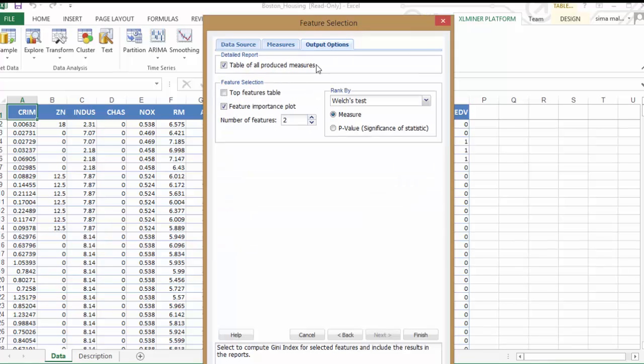Let's select Top Features Table to produce a report containing only top variables as indicated by the number of features edit box.